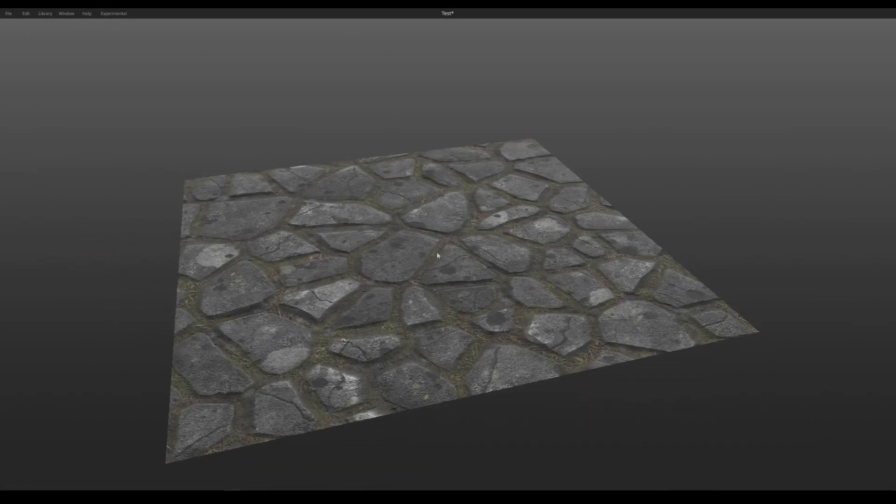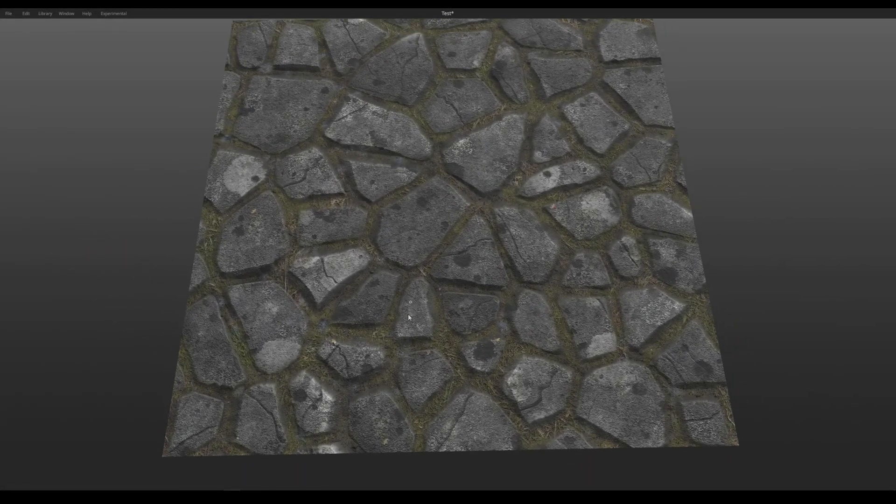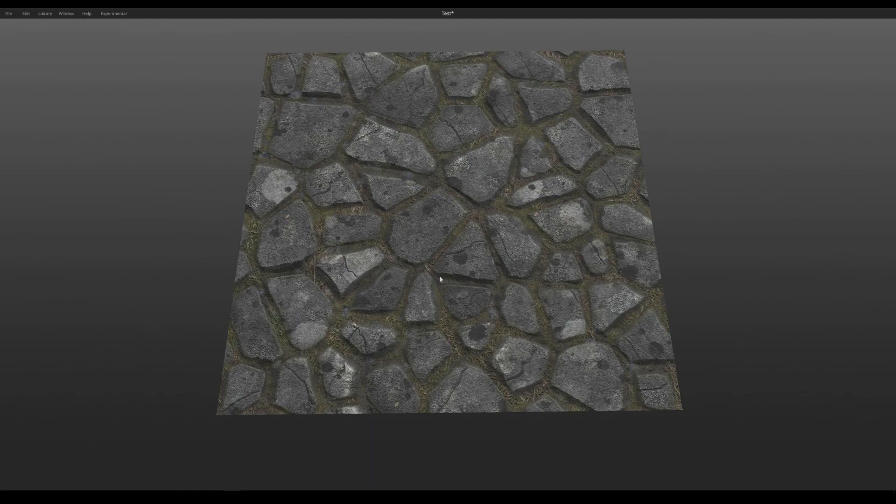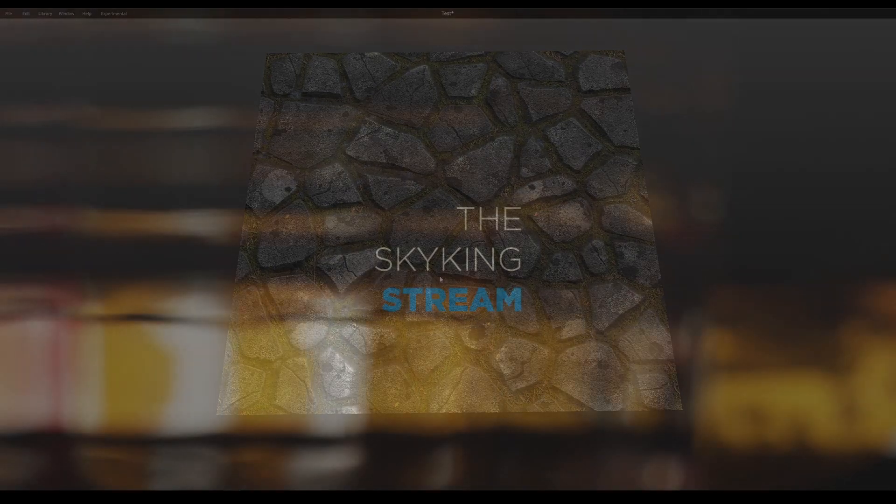Hey everyone, Sky King here, and today I'm going to show you how to use PBR texture sets in a traditional specular or metallic workflow. Let's get into it.